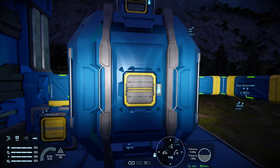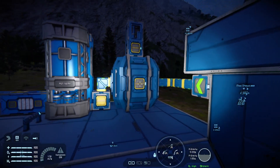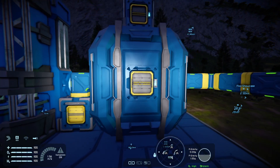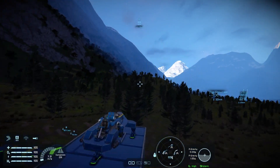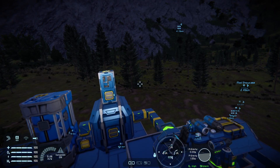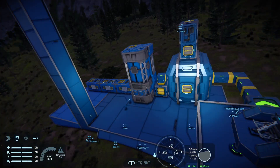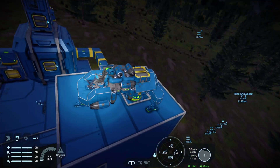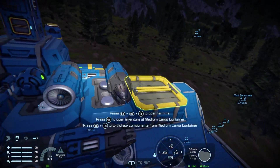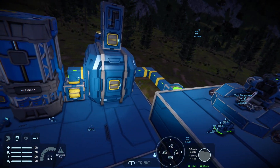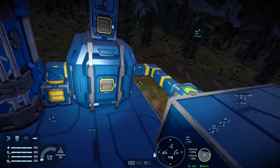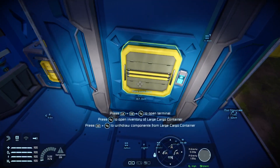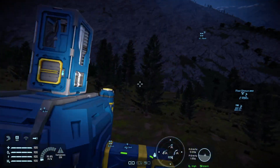Recently somebody mentioned that they wanted to move resources from one grid to another — from their headquarters large grid base to their mobile small grid base — and they didn't want to use the tedious process of stuffing everything into their inventory and carrying it all the way across to put it into their ship. So how can you get around that? Well, there are a few things you can do and a few things you have to remember.